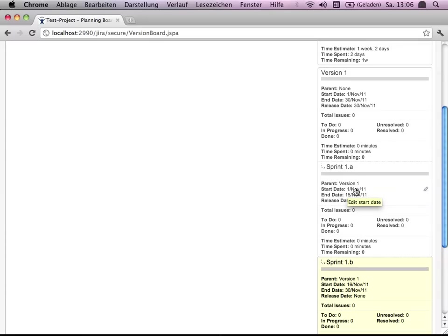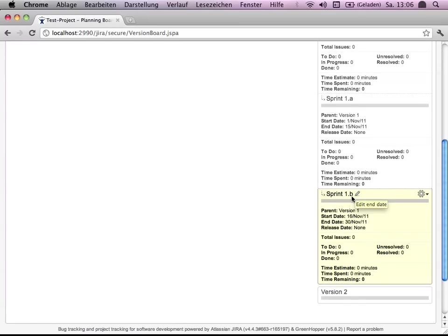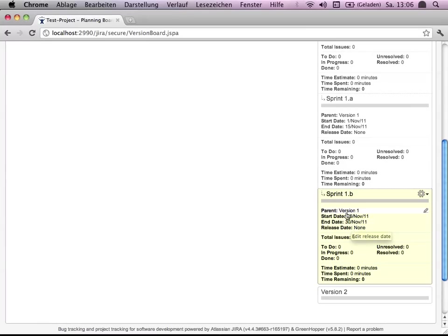Having own sprint dates for start and end. So a two-week sprint and sprint 1B following right after sprint A till end of November and having version 1 as parent.